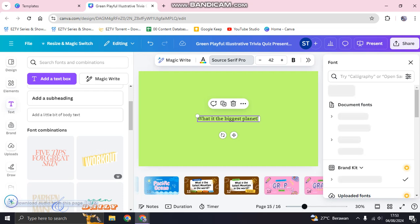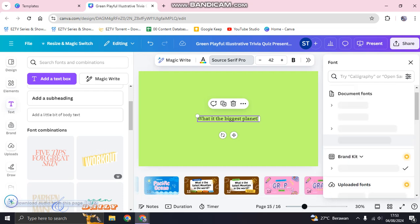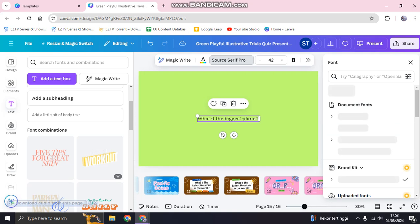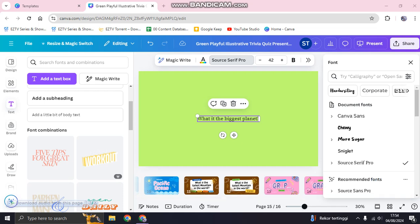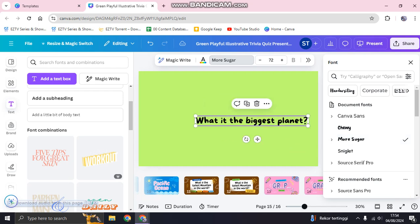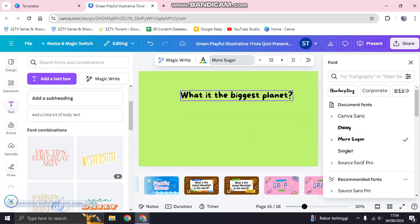Click on the font options. I'm going to use the same font as the previous pages — 'More Sugar' — and make the size bigger to match the existing style.